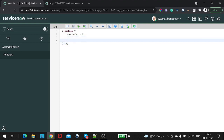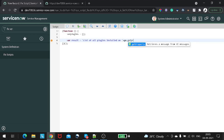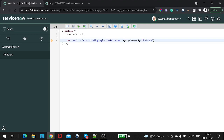Then we'll define a variable for a message — something like 'List of all plugins'. And to get the instance name, if you want to show on which particular instance the plugins got installed, we'll use 'gs.getProperty()' and pass the instance name property. That will provide the instance name, and we'll concatenate a new line with '\n'.